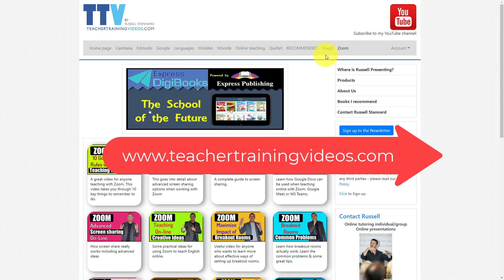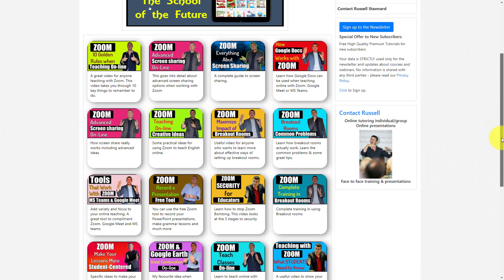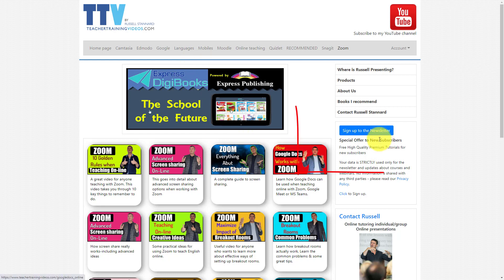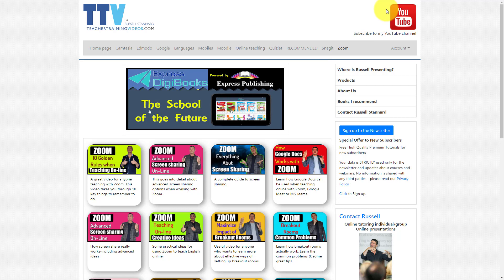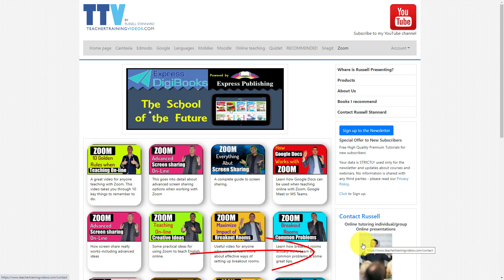If you want more free videos, please come over to teachertrainingvideos.com and click on Zoom — you'll find loads of videos about working with Zoom. If you want to follow my work, the best thing to do is sign up to the newsletter to get updates on videos, blog posts, webinars, and online courses. You can also subscribe to my YouTube channel and click the bell for notifications, or contact me from the website about training for your organization.